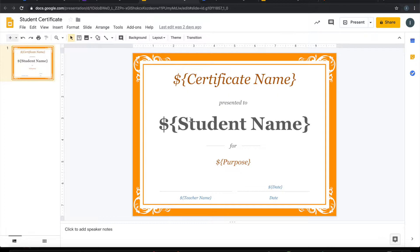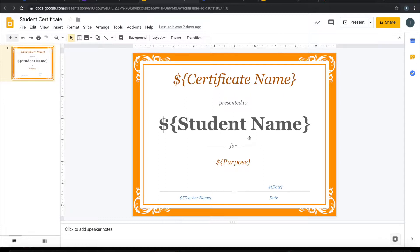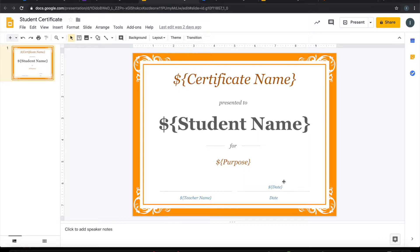This is a one page slide for a certificate that prints the certificate name, student name, purpose, and the teacher name and date. So let us see how to do it.